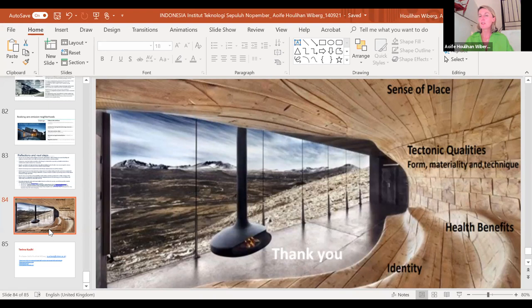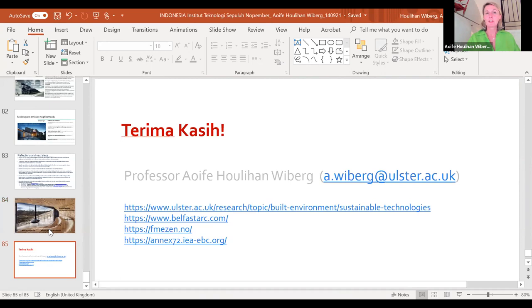Those tectonic qualities are so important to delivering a beautiful place, along with the health benefits of good choice of materials. I tried to look up 'thank you' in Indonesian — I know 'selamat datang' is more of a welcome — but either way, thank you. And here are some links for further reading.